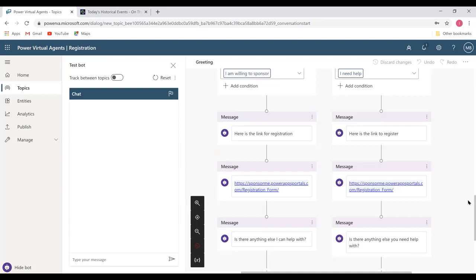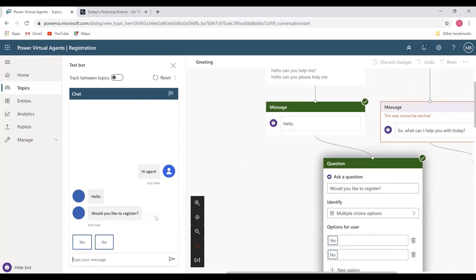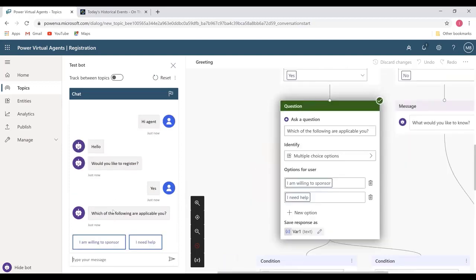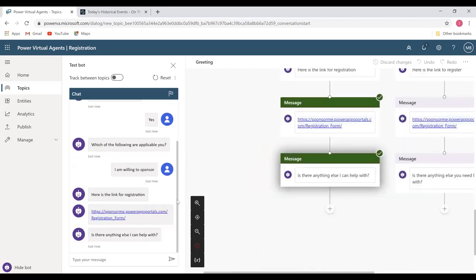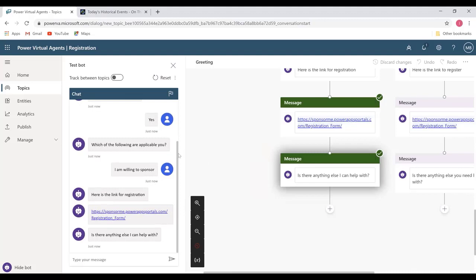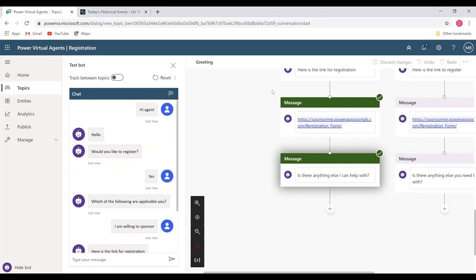Now I'll test out my bot to see if it's actually working. Over here we have the chat box. I'll say hi agent — it takes a little while to reply. It's working! Would you like to register — I'll say yes. Which of the following are applicable to you — I'll say I am willing to sponsor — and it gives you the link. Power Virtual Agents is really good if you want to make bots for your website, or just for fun. You can have a play around — it's really fun to work with.